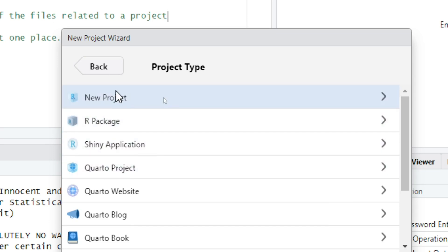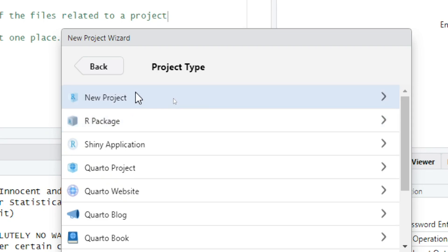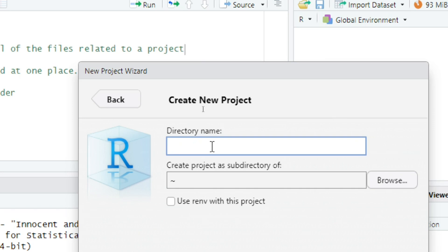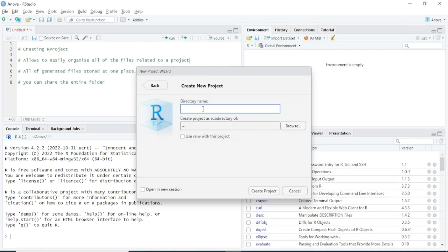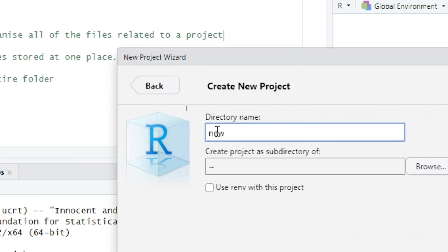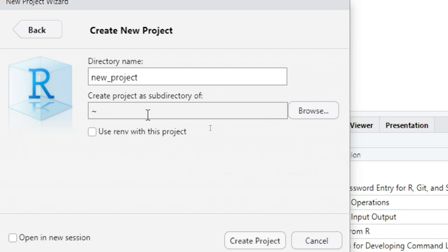It will then ask you some options like New Project or R Package. I am going to click on New Project. Here you have to provide the directory name — in this case I am going to call it 'new project'.